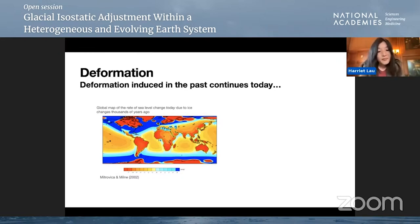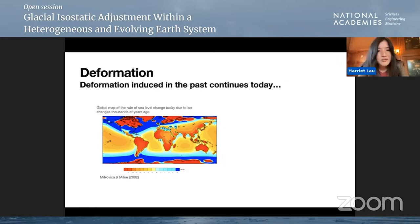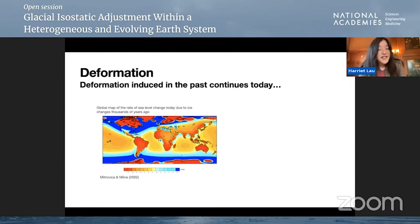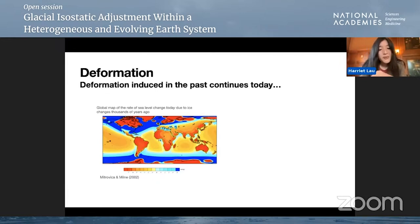I'm going to start with a plot of what the rate of sea level changes today is due to changes in ice that happened thousands of years ago. What you're seeing in blue are places where sea level is rising today, and in red, where sea level is falling. This has nothing to do with modern sea level change — this is sea level change we're locked into, because two enormous ice sheets, the Laurentide, which covered most of North America, and the Fennoscandian ice sheet, vanished about 7,000 years ago, and yet today we are still seeing the effects of their demise.